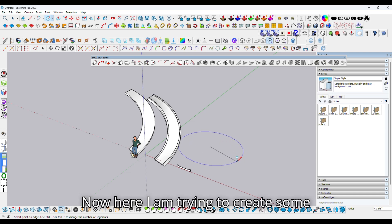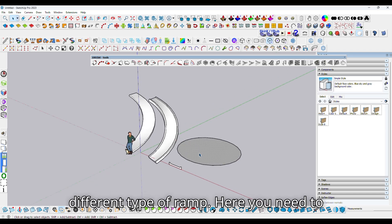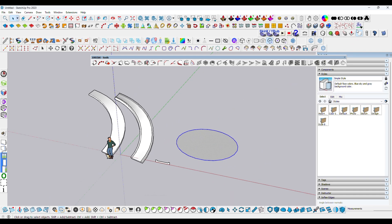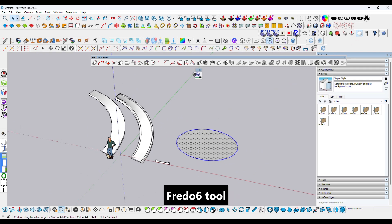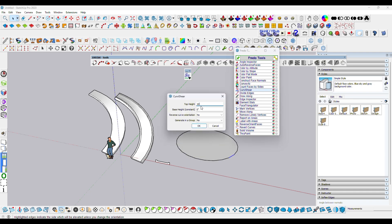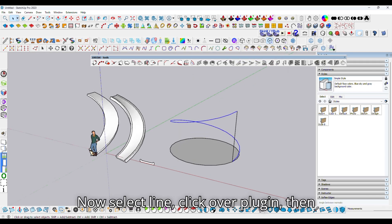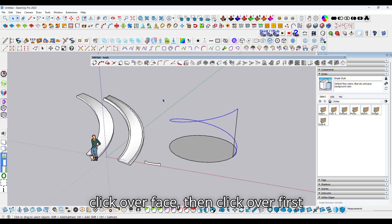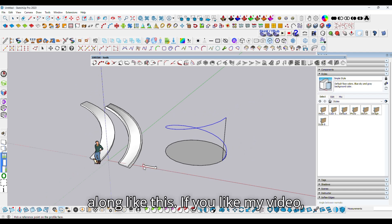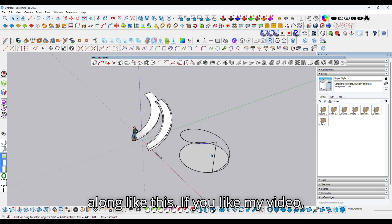Now here I am trying to create a different type of ramp. Here you need to use the Fredo 6 tool. Select the line, click over the plugin, then click over the face, then click over the first point and second point to make a ramp along like this.